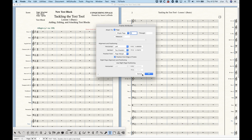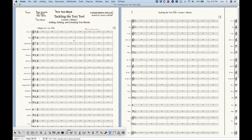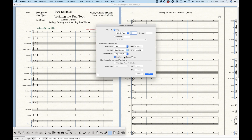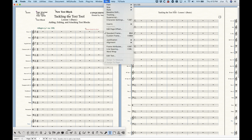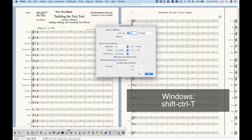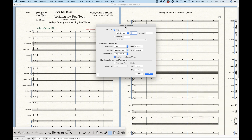Once in Frame Attributes, there are alignment and positioning options (covered in another video). What I'm most concerned about is the top portion where it says Attach To, with two options: Page and Measure. This is where you can actually convert any text block from a page-attached text block to a measure-attached text block. If I choose Measure instead of Page, the text block will get attached to the measure and you'll see it get smaller due to system scaling.